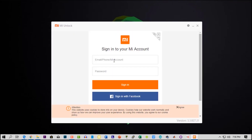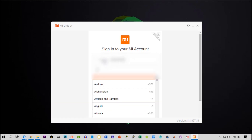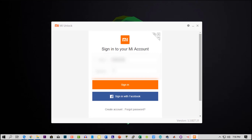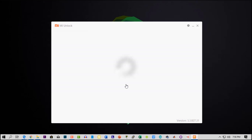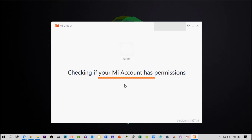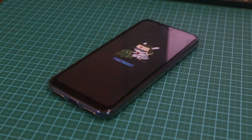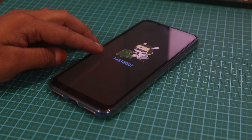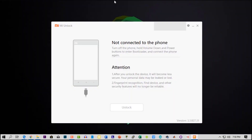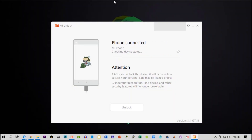Here you need to add the same MI account which you added on your phone. Connect your Note 7 via USB to your computer and the flashing tool will automatically detect your phone. Then click on the unlocking tool.